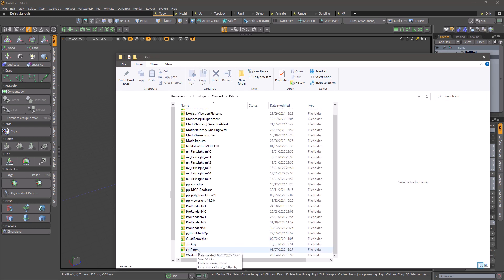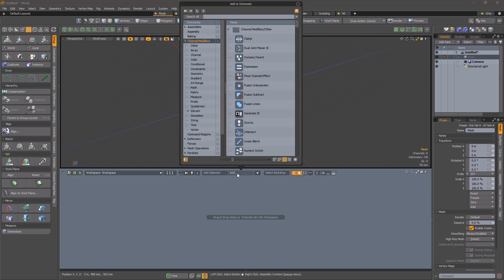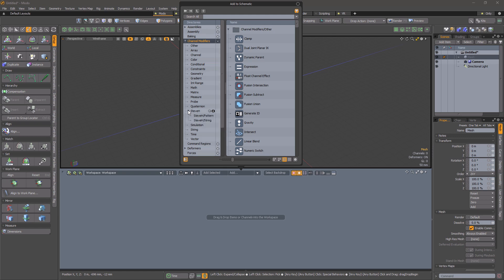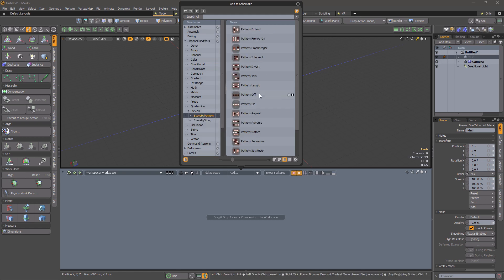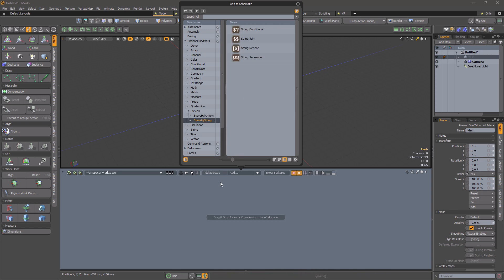Open that folder and copy your SH PATI kit folder into it. Restart Modo and open the schematic view. You should find some new entries in the channel modifiers group under the subfolder Steve H. There will be two new groups in there: Pattern, which contains the bulk of the new content, and String, which has some bonus extra helpers.